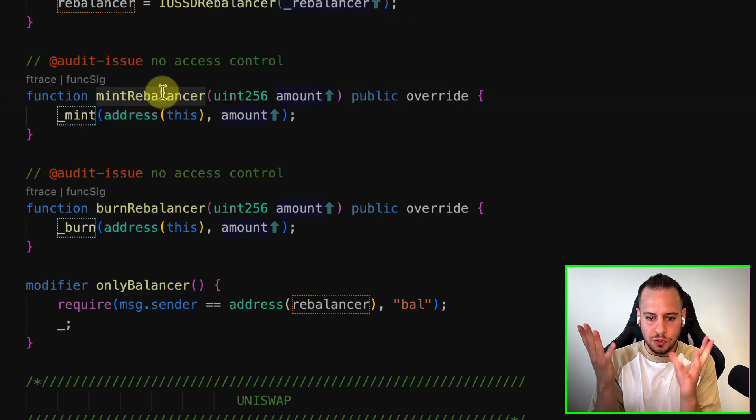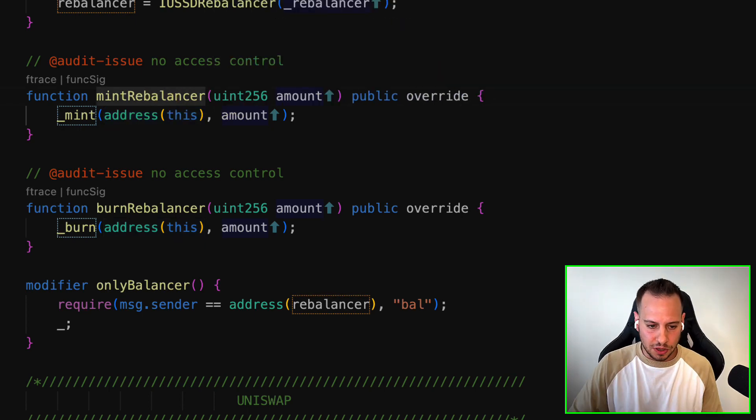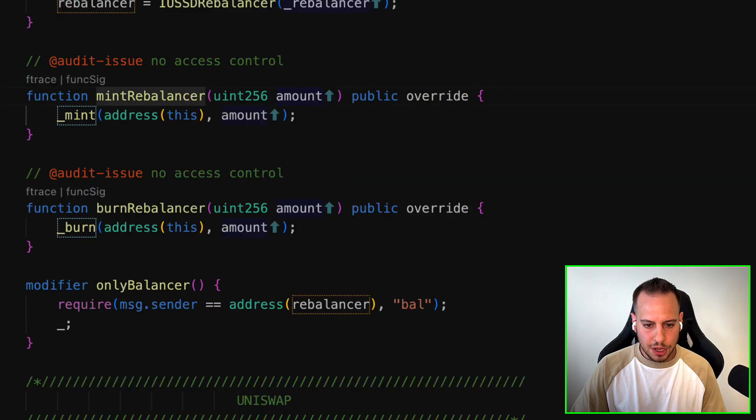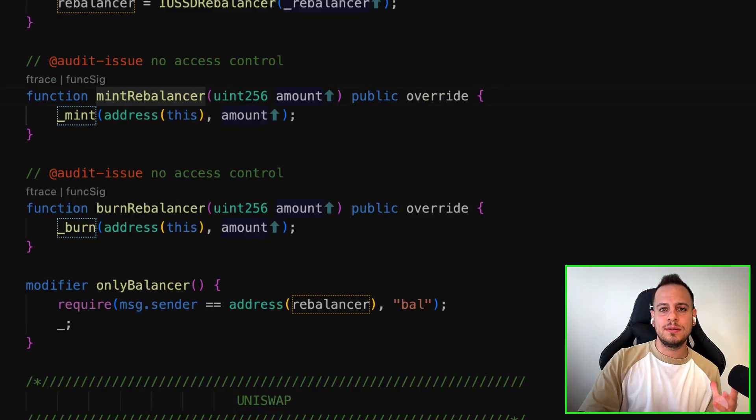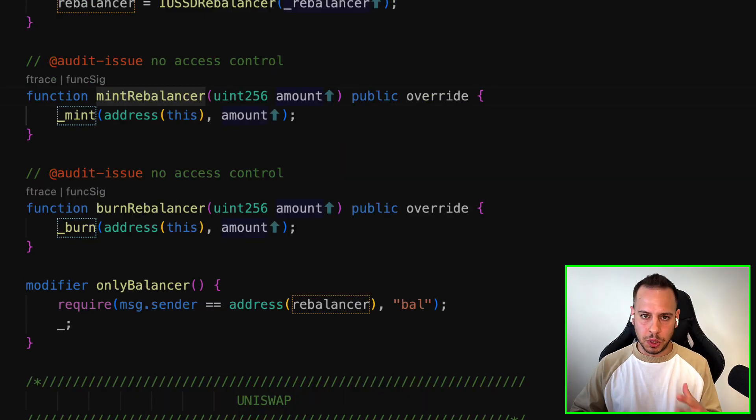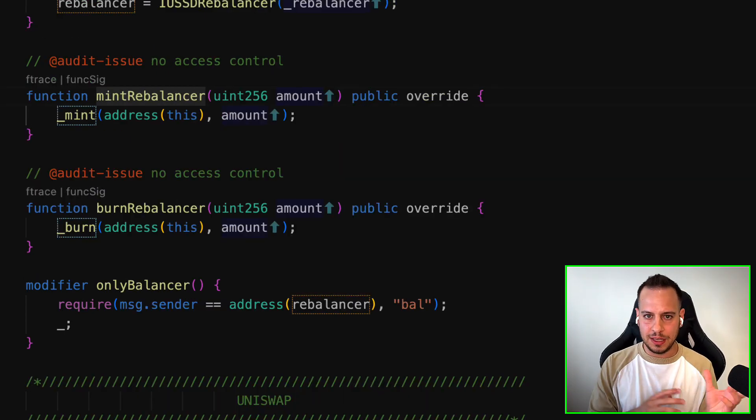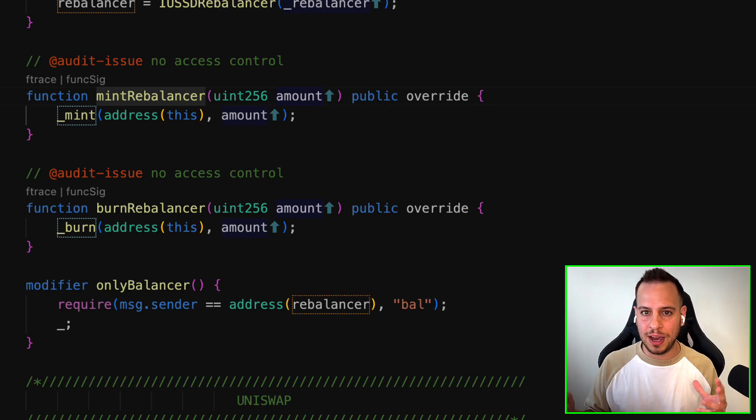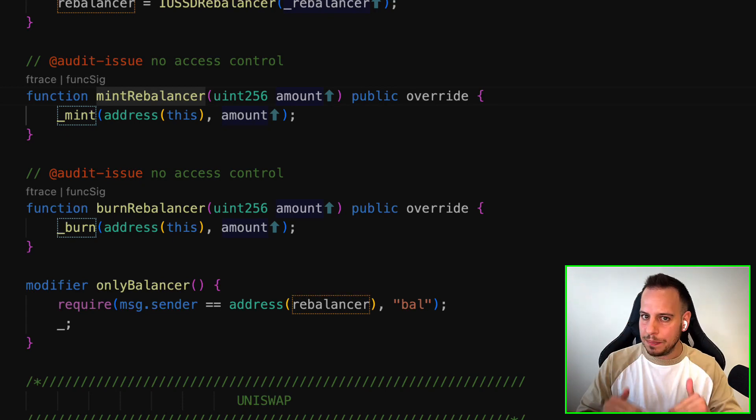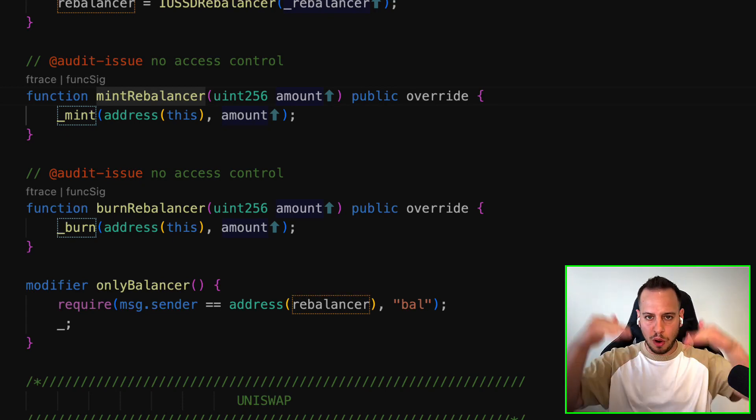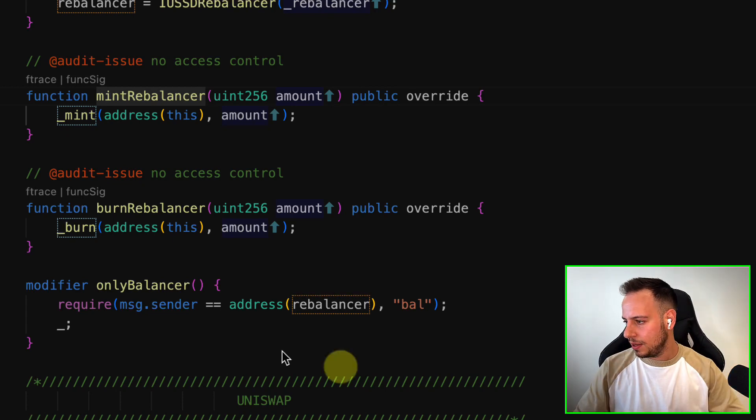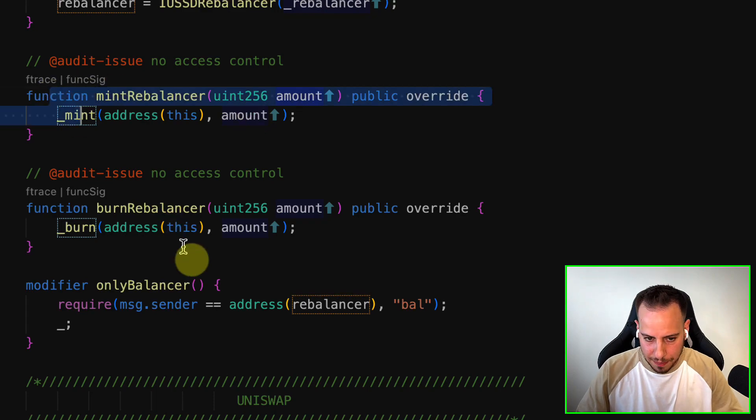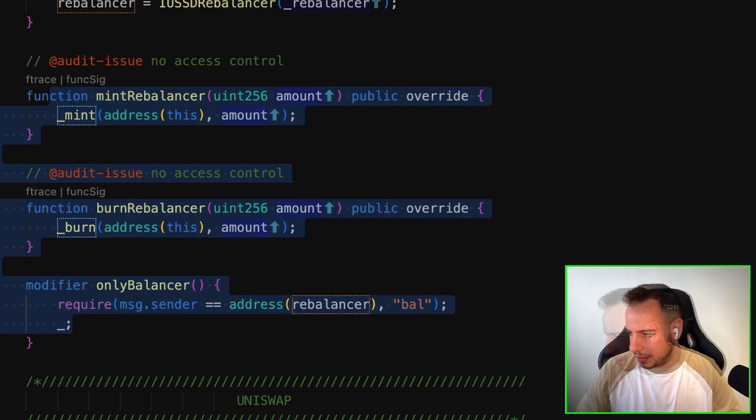The USSD Rebalancer to mint and burn tokens when it's basically balancing the protocol, balancing the price when there is a depeg event or overpeg event. It's just a bad vulnerability.